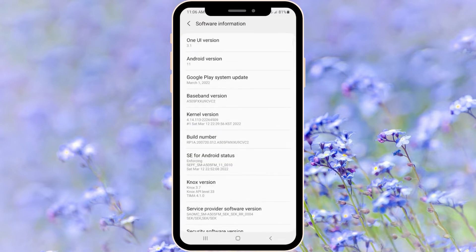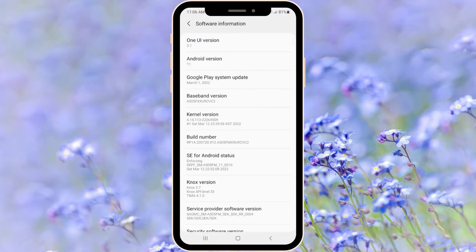If you have Xiaomi you have to press several times on your version of your Xiaomi system, MIUI to be exact. If you have Samsung or any other phone that doesn't have this Xiaomi MIUI system, you just have to press on your Build Number.